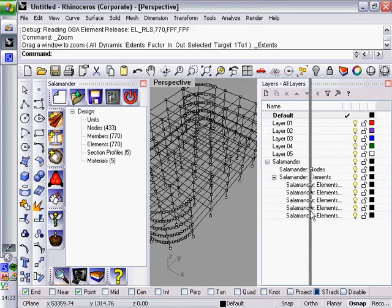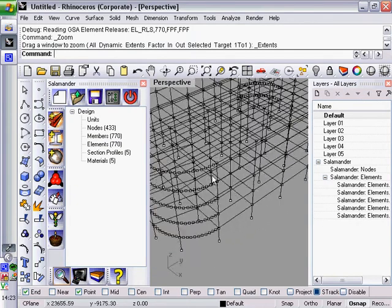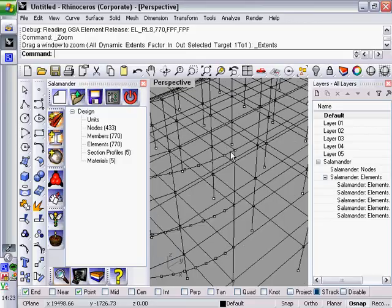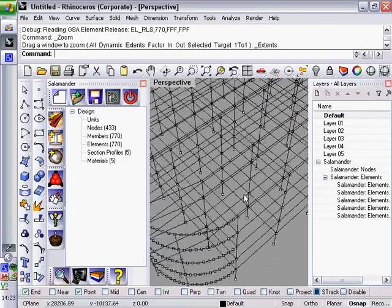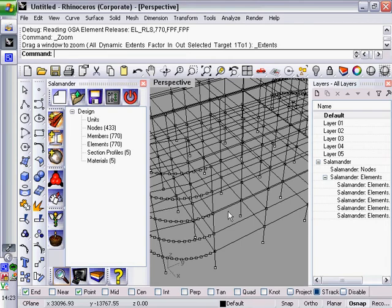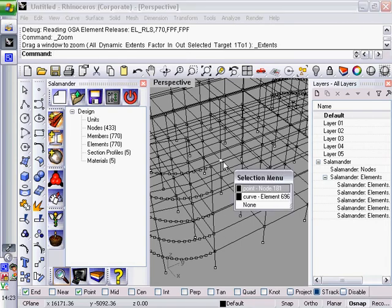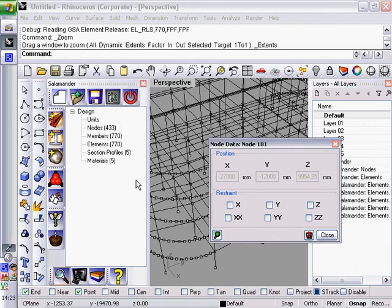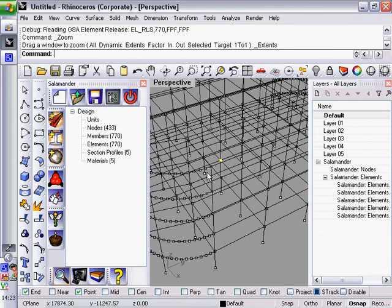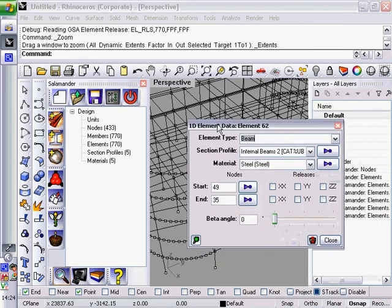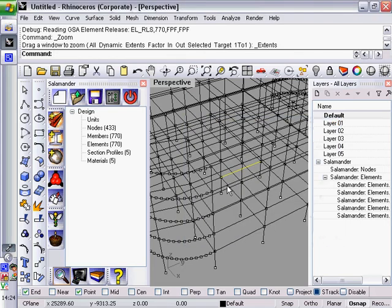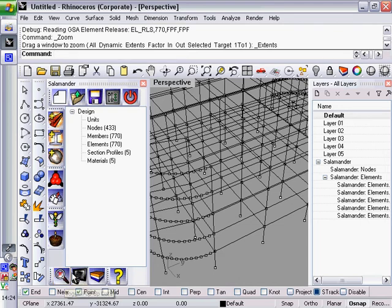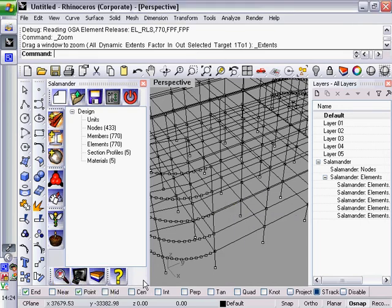So back to the handles, which is what I call the Rhino objects that are created by Salamander. If we select one of those, let's have a look at that node, you'll see that just like in the data tree view, we get a little pop-up which shows all of the data that's on that particular object and allows us to edit it. If you did want to turn those pop-ups off, if they're getting in the way, this button down here in the corner, toggle pop-up data, allows you to turn that off.